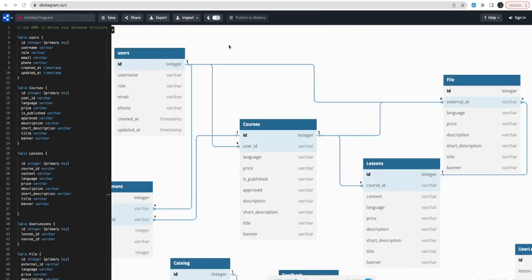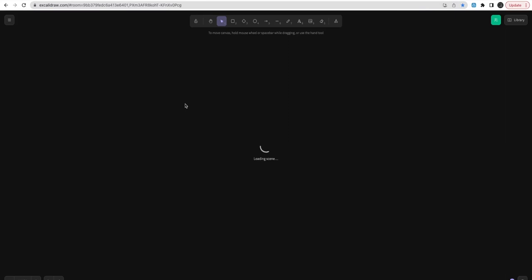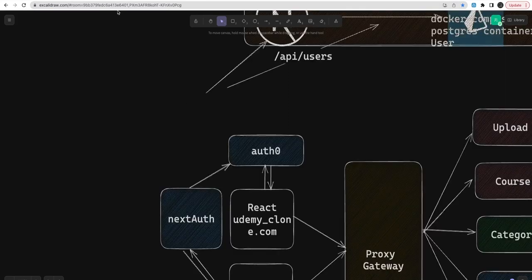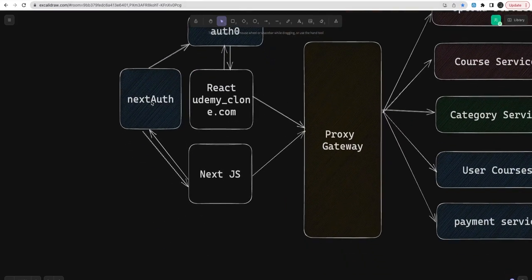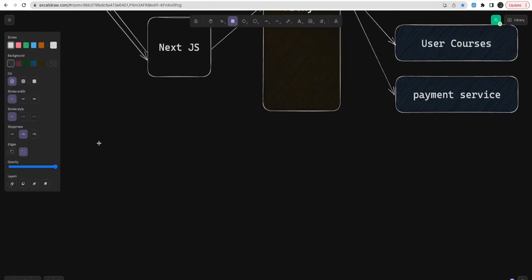Hi everyone and welcome back. In the last video we talked about the database design for the Udemy clone application. In this video we are going to baseline a code and understand the tools and technologies which we are using in this application — what tools, what technologies, and how we are going to baseline and structure our application. I decided that we are going to use a monorepo.